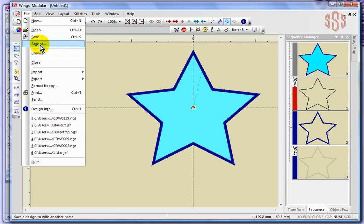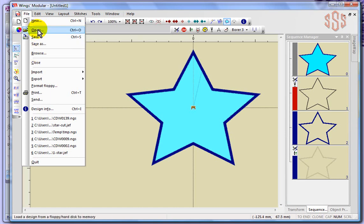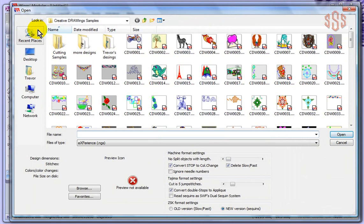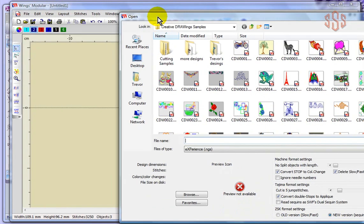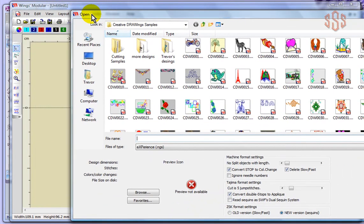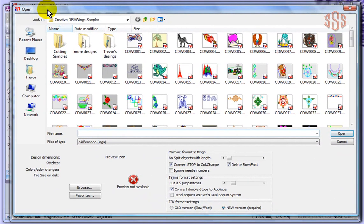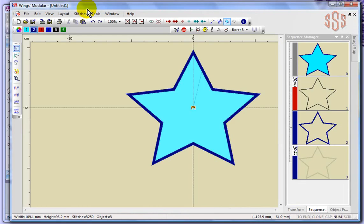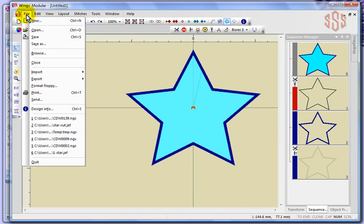Now you also have the ability to browse, and this is very similar to the open. Maybe I'll show the difference by starting with open. When you choose open it brings up an open box, but behind the open box is still my Wings Modular software. You can choose the browse option from this box, or you can also choose the browse option from the file drop down menu.